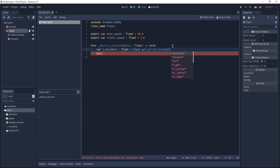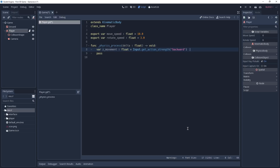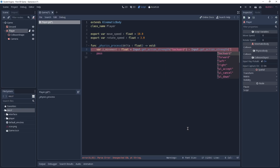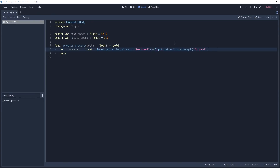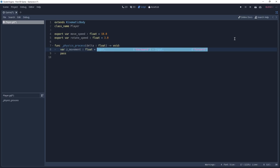The engine is giving us options for the actions that we just created. So the first one is going to be 'backward' and we are going to perform a calculation: it is going to be Input.get_action_strength('backward') minus Input.get_action_strength('forward'). With this, if the player is pressing the S key we are going to get a value of 1. If the player is only pressing the W key we are going to get a value of minus 1. But if he is pressing both of them we are going to get a value of 0 and the player will not move. Now we are going to do almost the same but for our rotation, creating a new float variable and checking for 'right' minus 'left'.